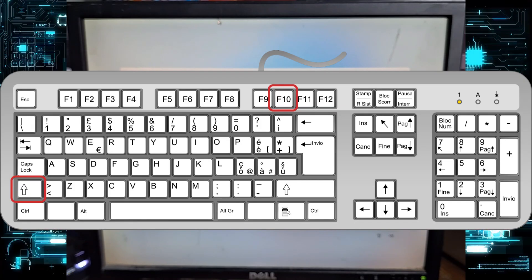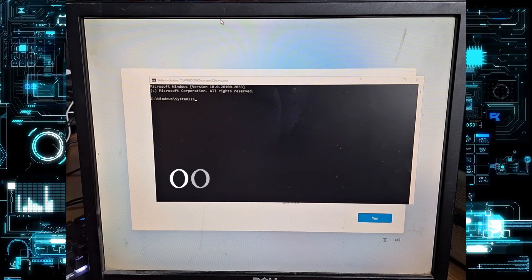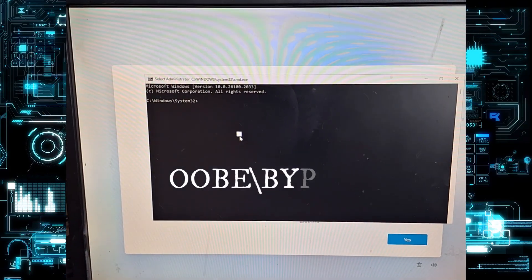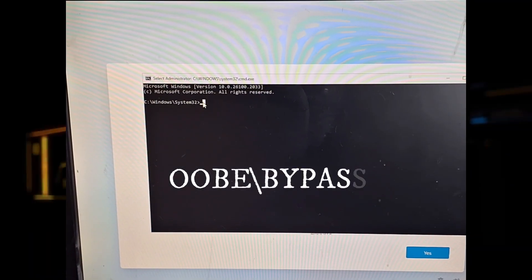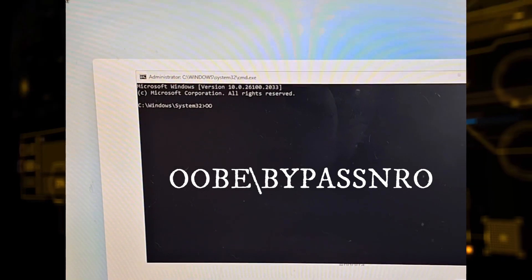Hold down the shift key and tap F10. This will open a black command prompt window on top of the setup screen.